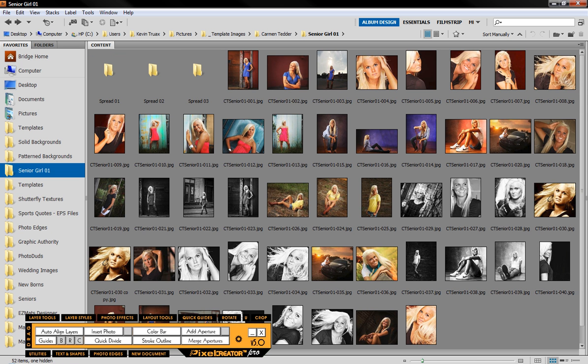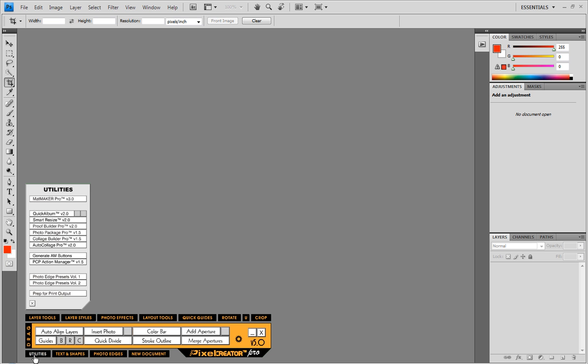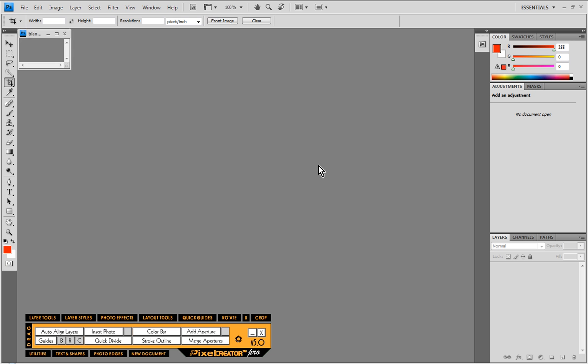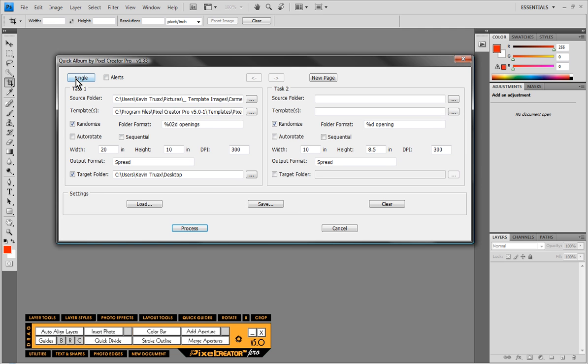Now let's go back into Photoshop and under Utilities we can choose Quick Album. It's very straightforward. Now we do have an advanced button here in Quick Album and what that allows us to do is define more than one album generation at a time.